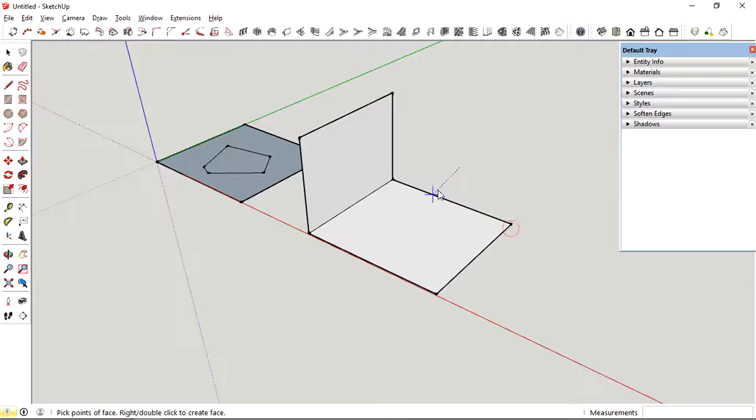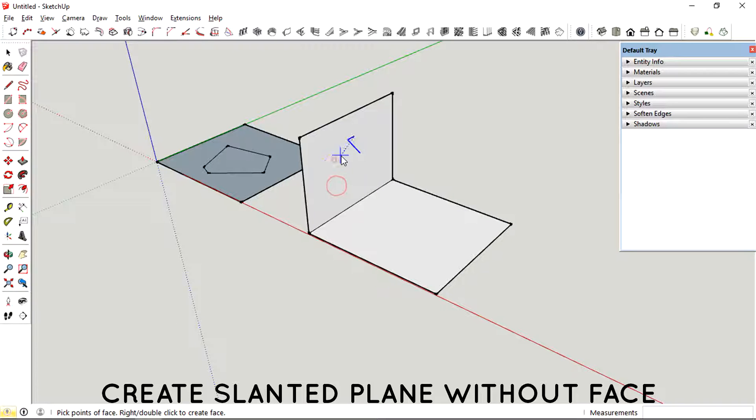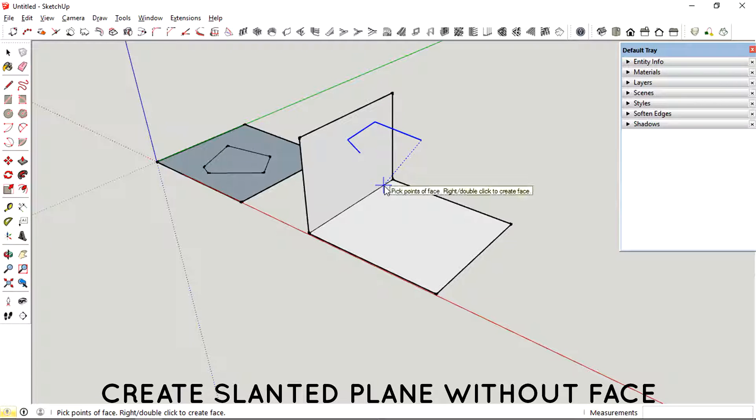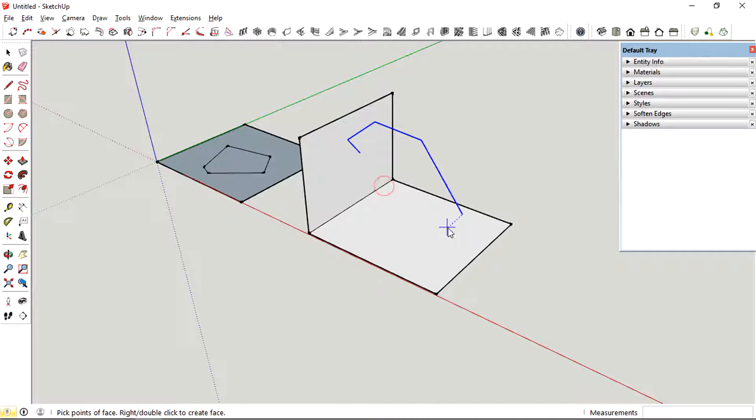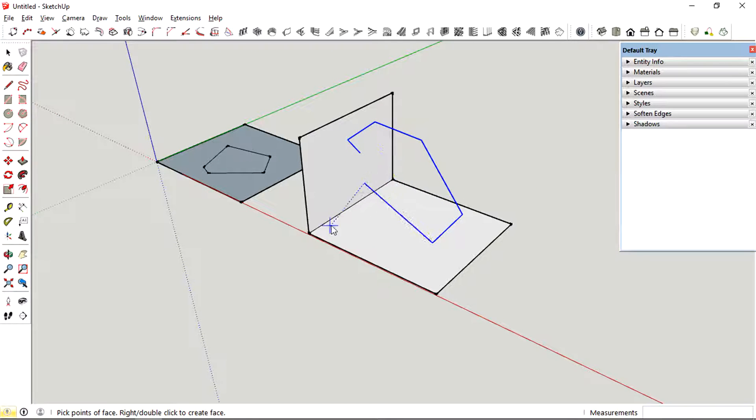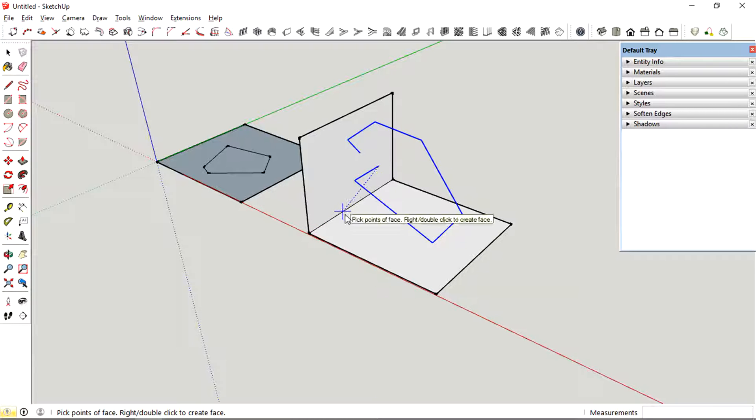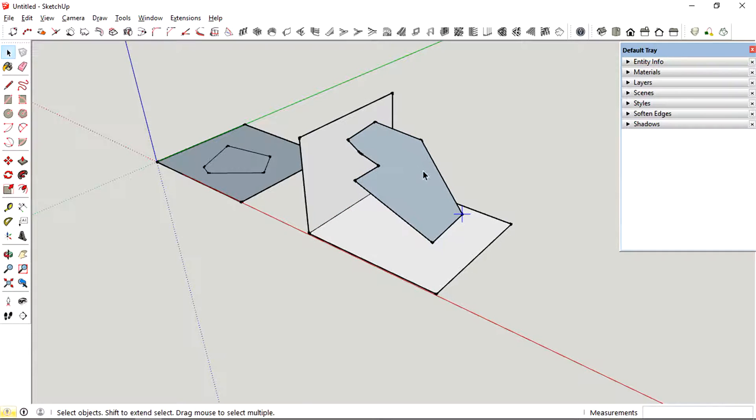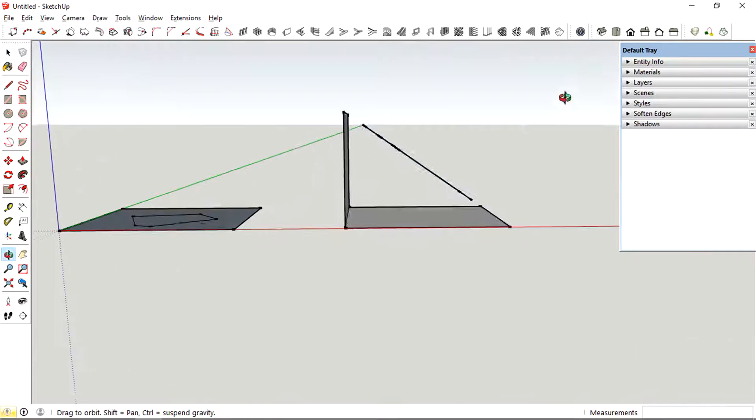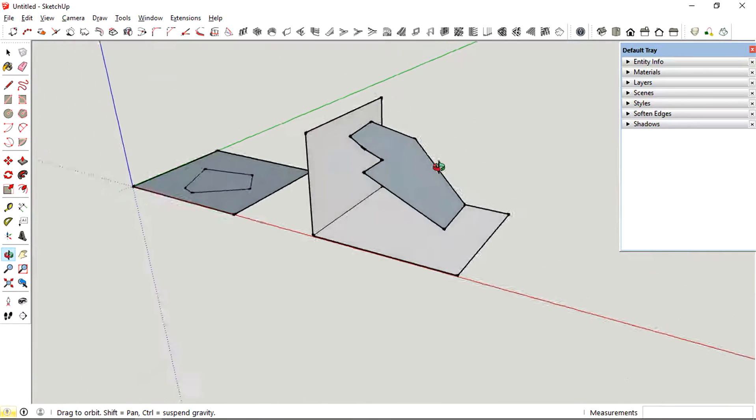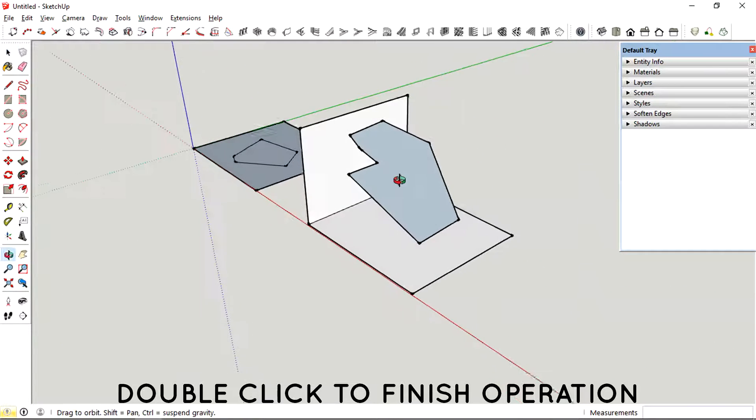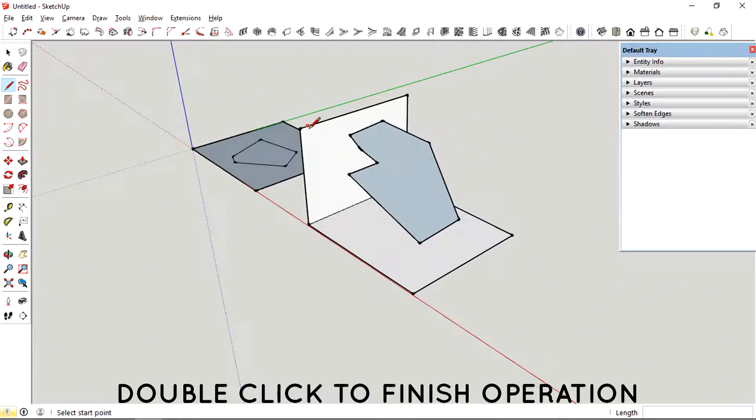So right now I'm just defining a slanted plane based on a horizontal and a vertical plane. And right now you can see that I'm actually creating a geometry on top of a floating slanted plane.